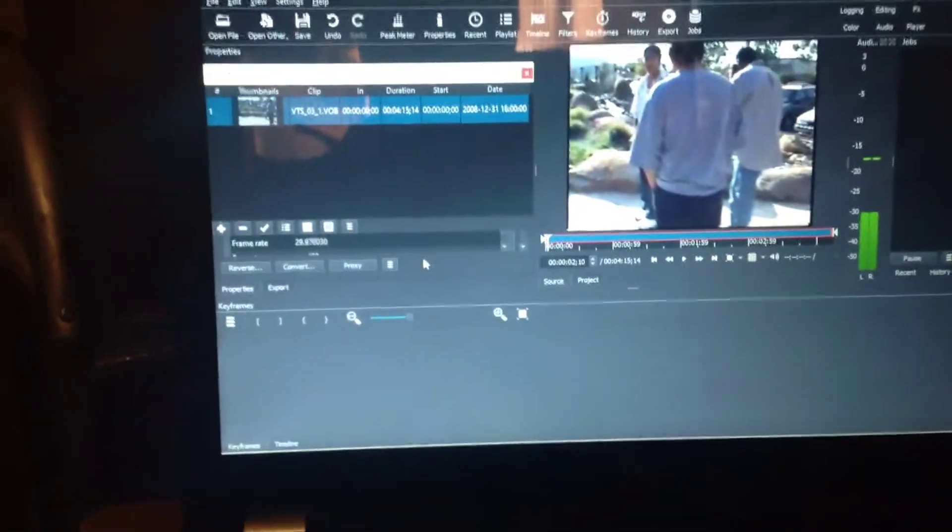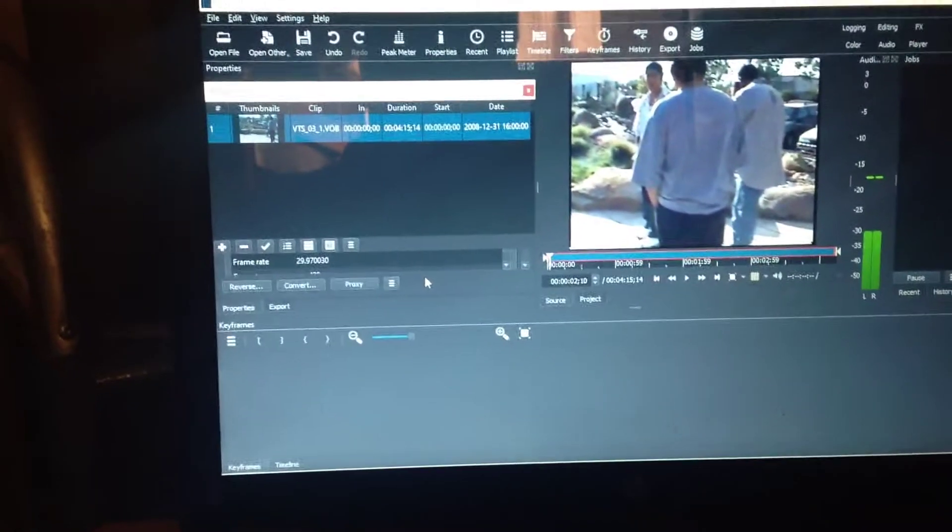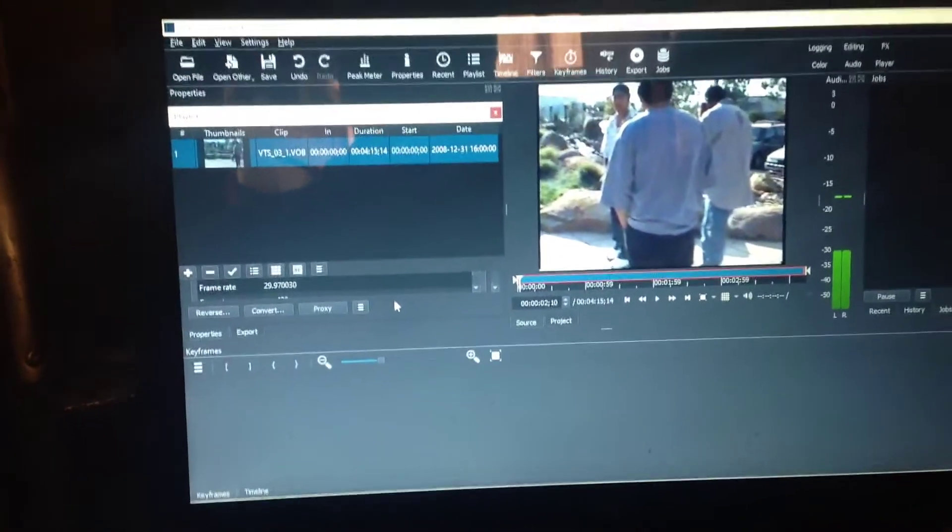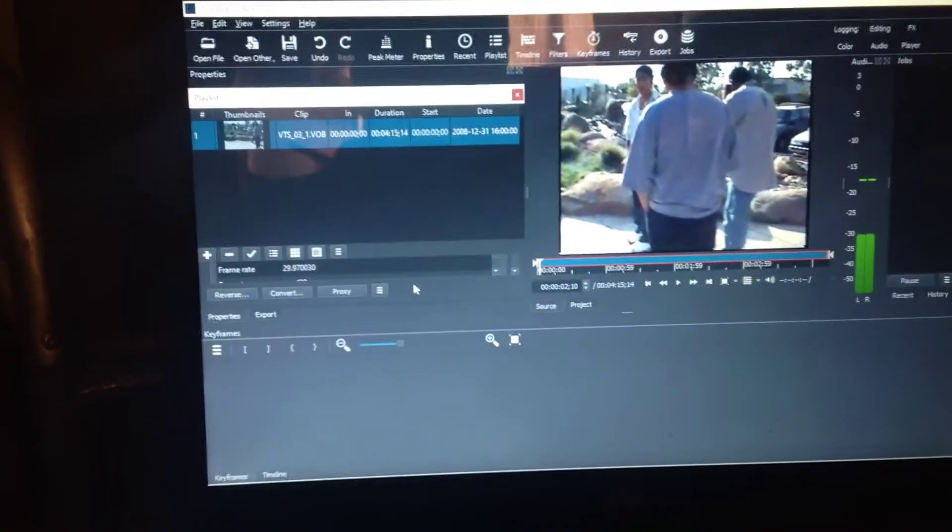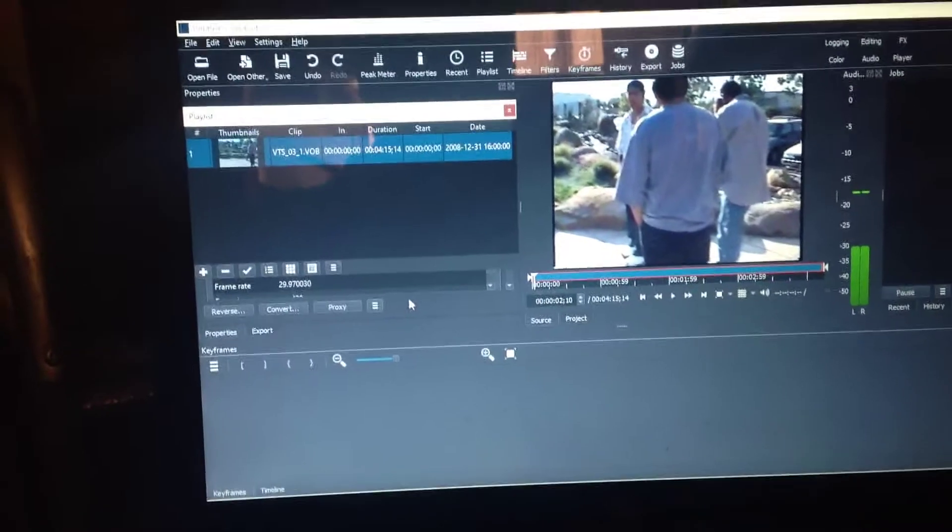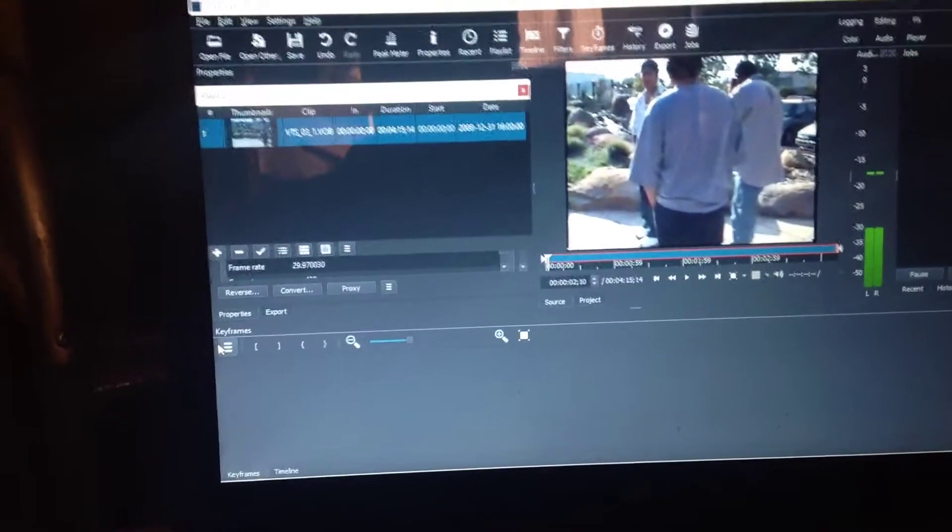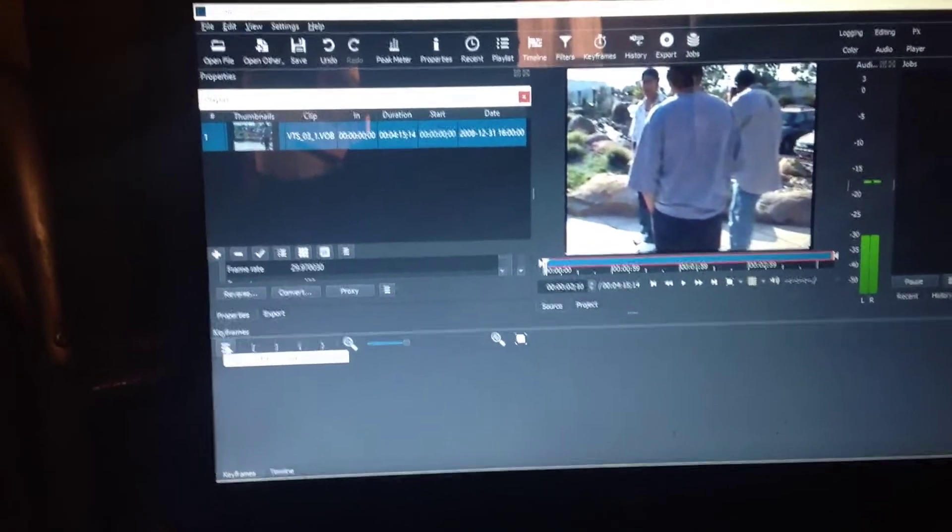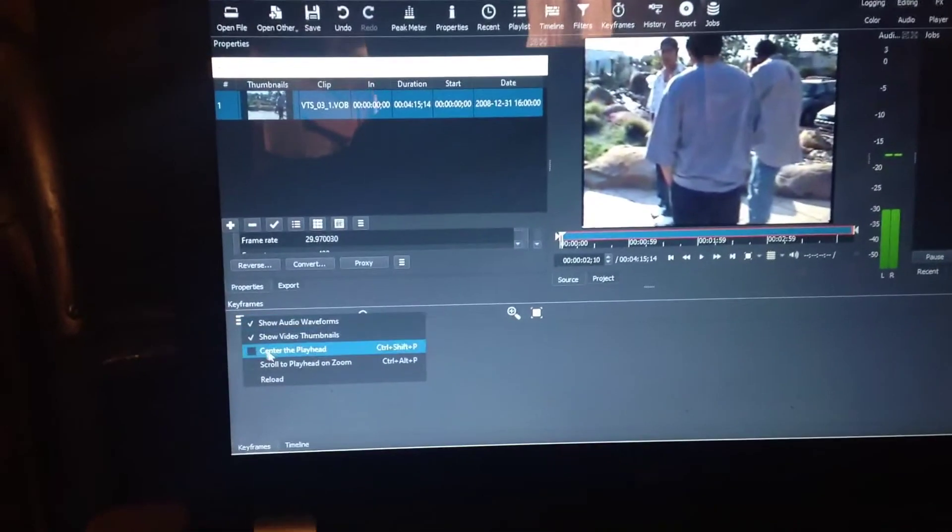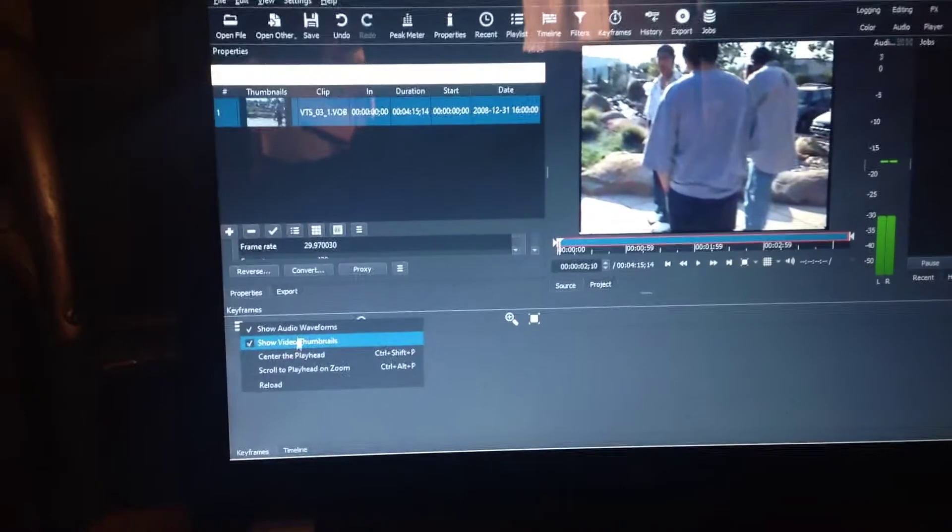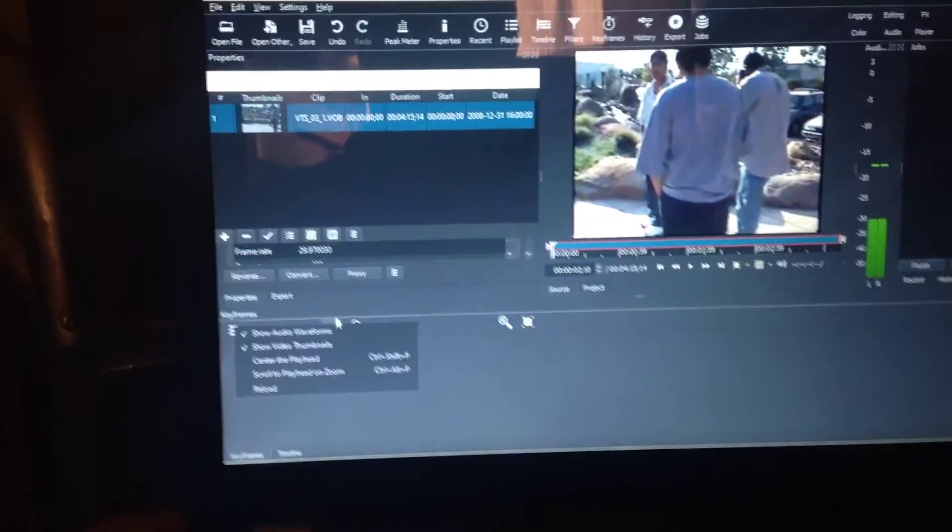It was working fine and all sudden I want to post a video and it stopped. This is the problem - see down here it says keyframes and if you click on that you can't add a track or nothing.